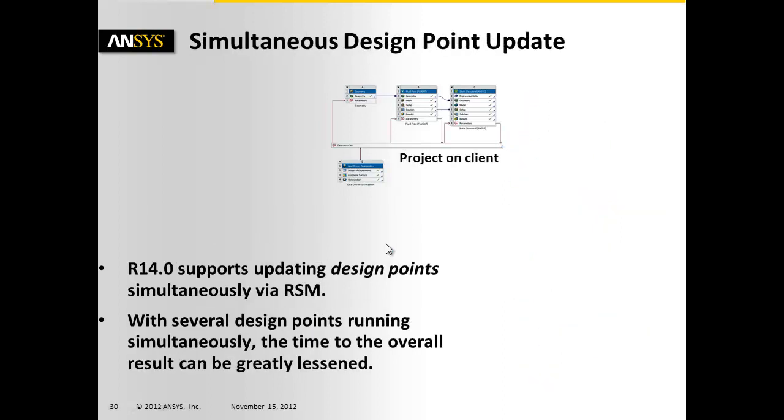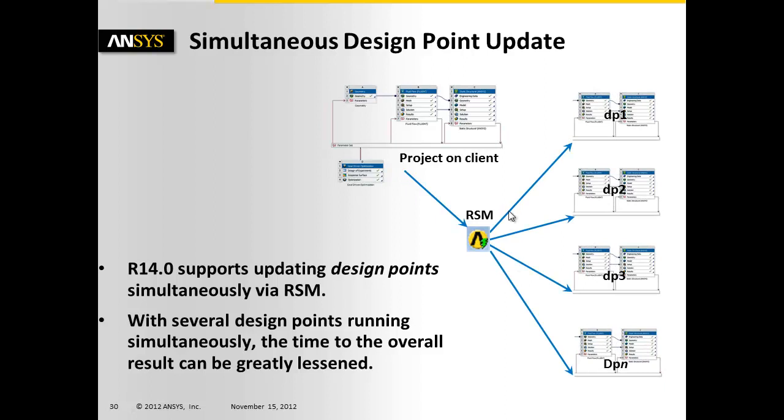So a simultaneous design point update is where you start with a system like this, you pass it off to RSM, and then RSM kicks off a number of simultaneous jobs. With several design points running simultaneously, the time to overall results is greatly reduced.